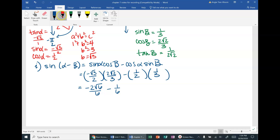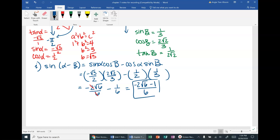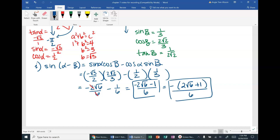Multiplying: (−√3/2)(2√2/3) = −2√6/6, and (1/2)(1/3) = 1/6. So the result is −2√6/6 − 1/6. I want everything over one common denominator, so the answer is (−2√6 − 1)/6. Alternatively, you can factor out the negative to write −(2√6 + 1)/6. Either form is acceptable.